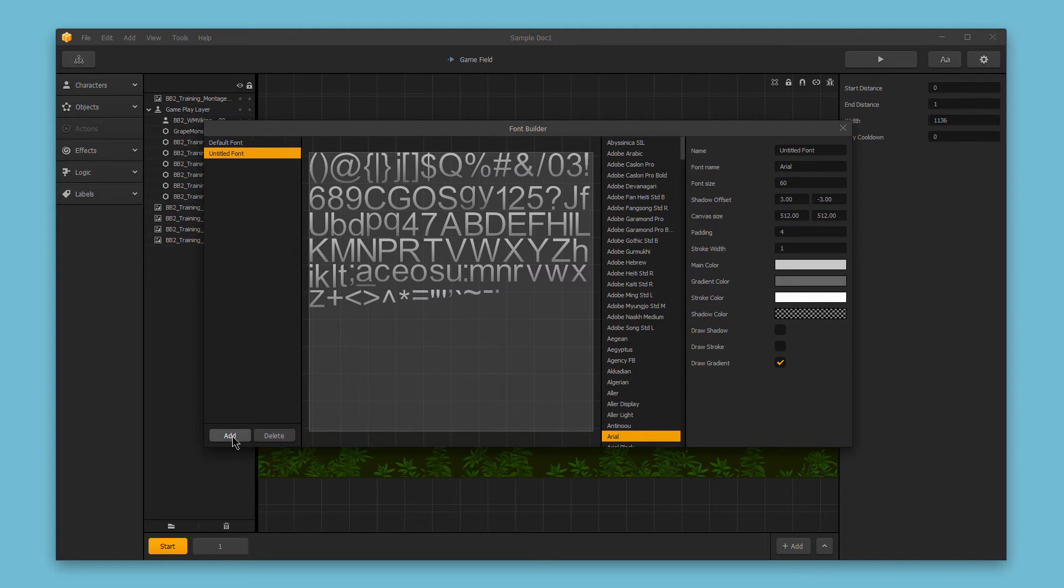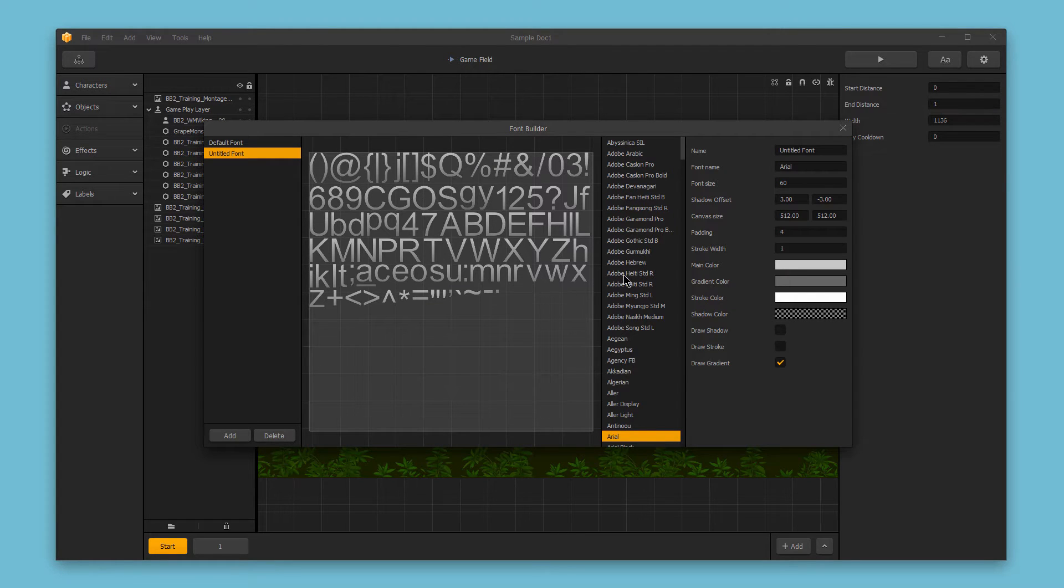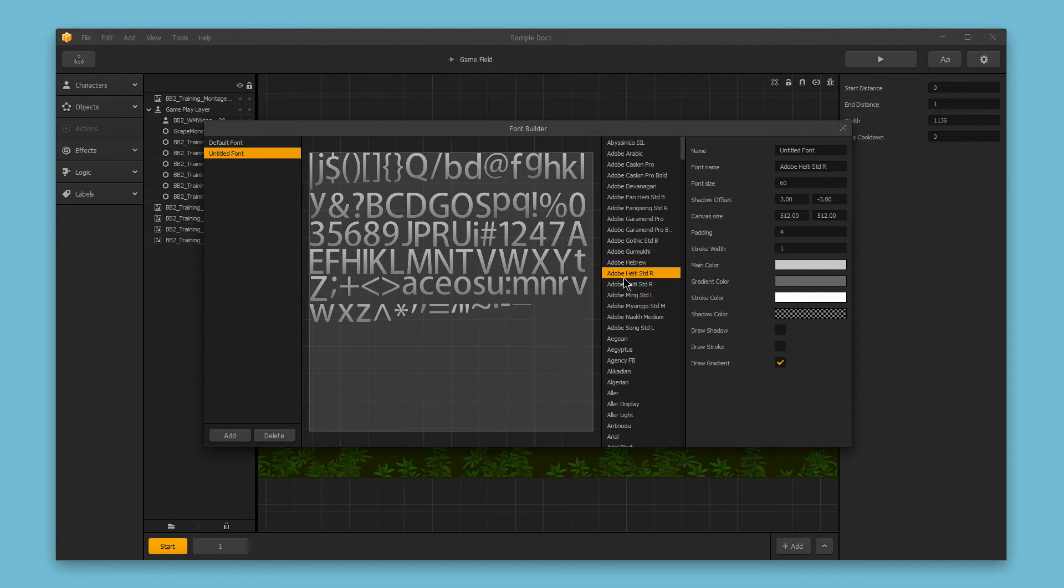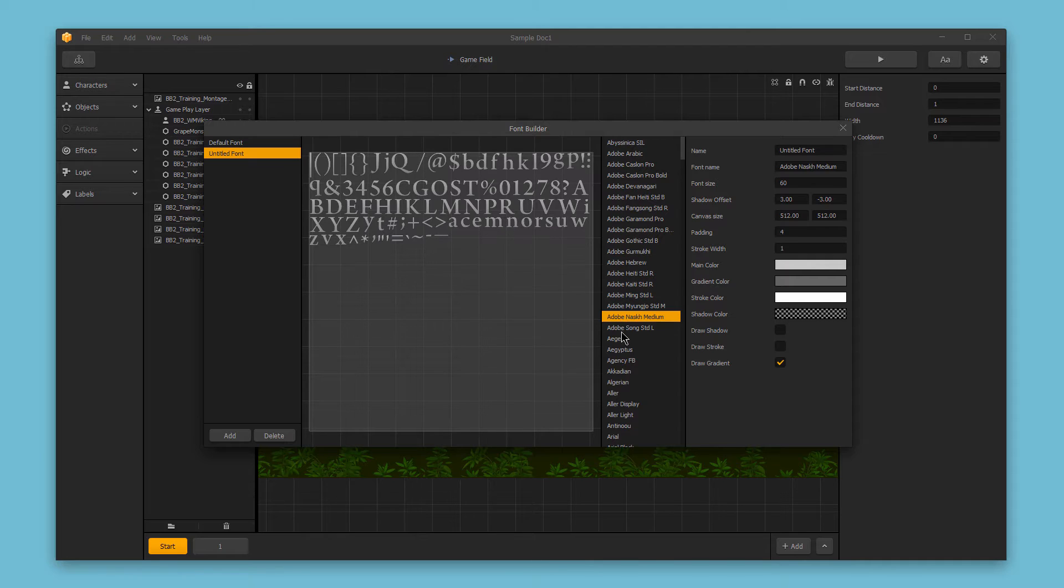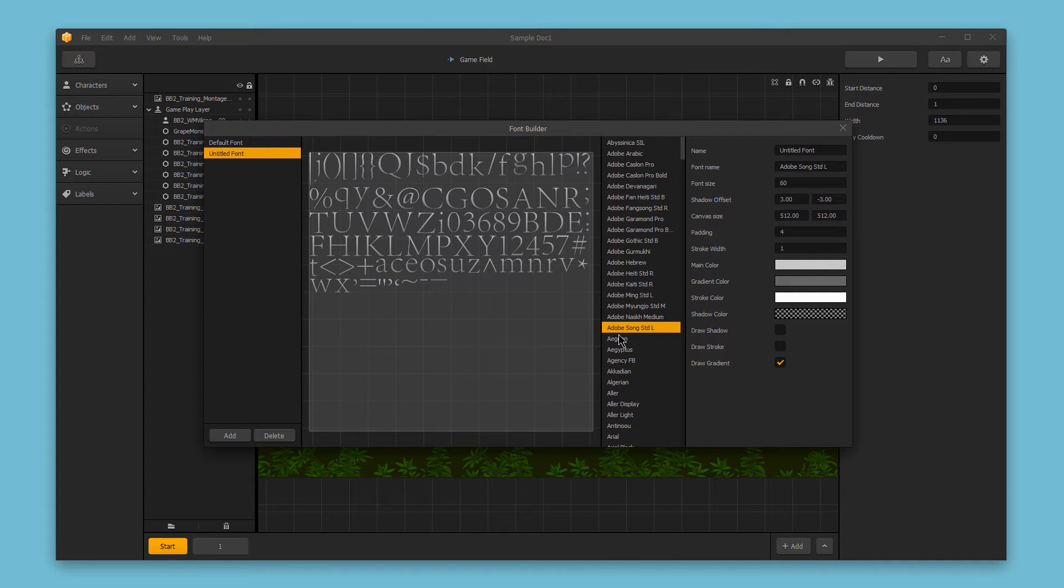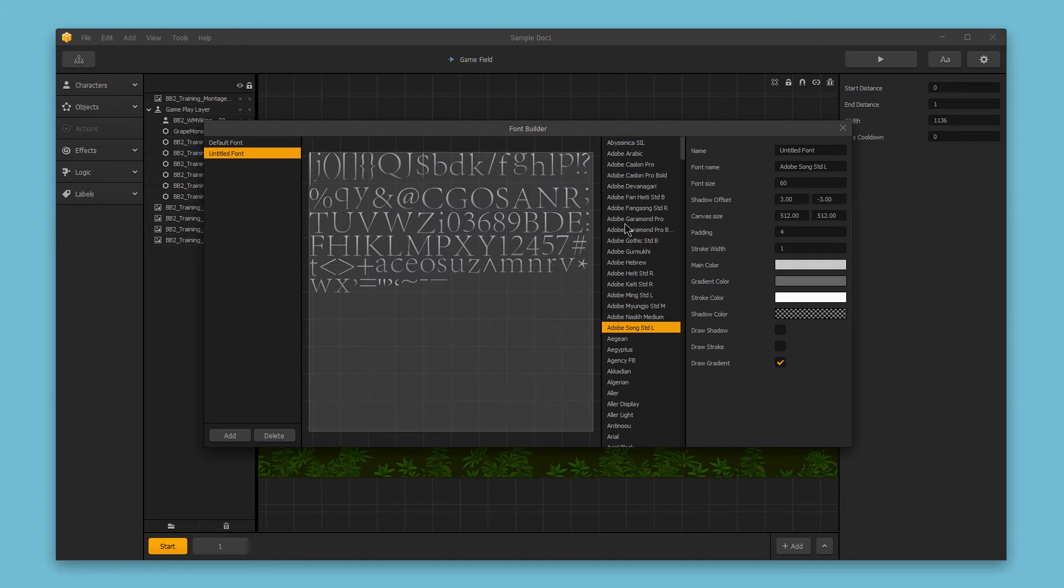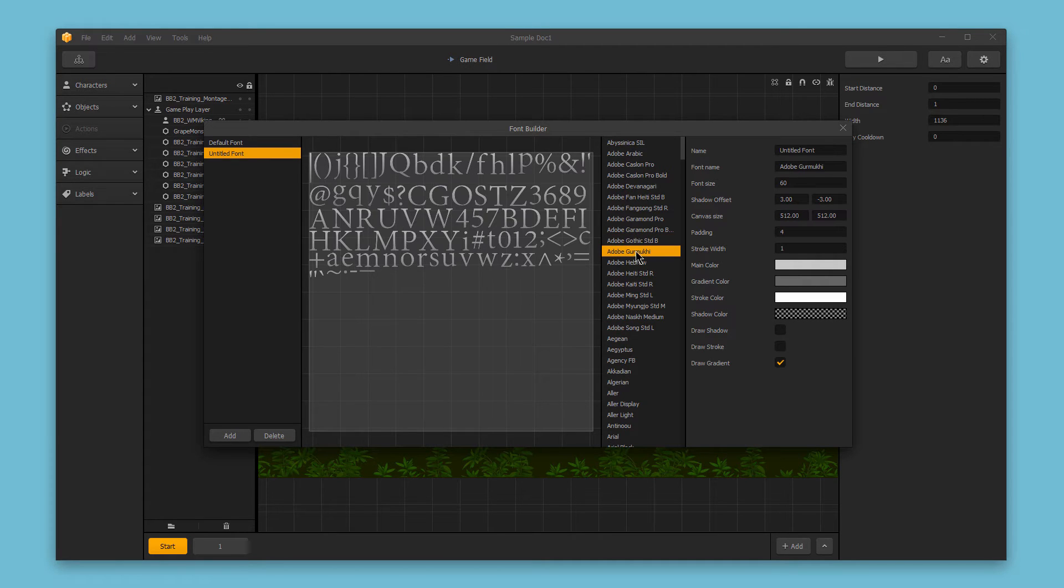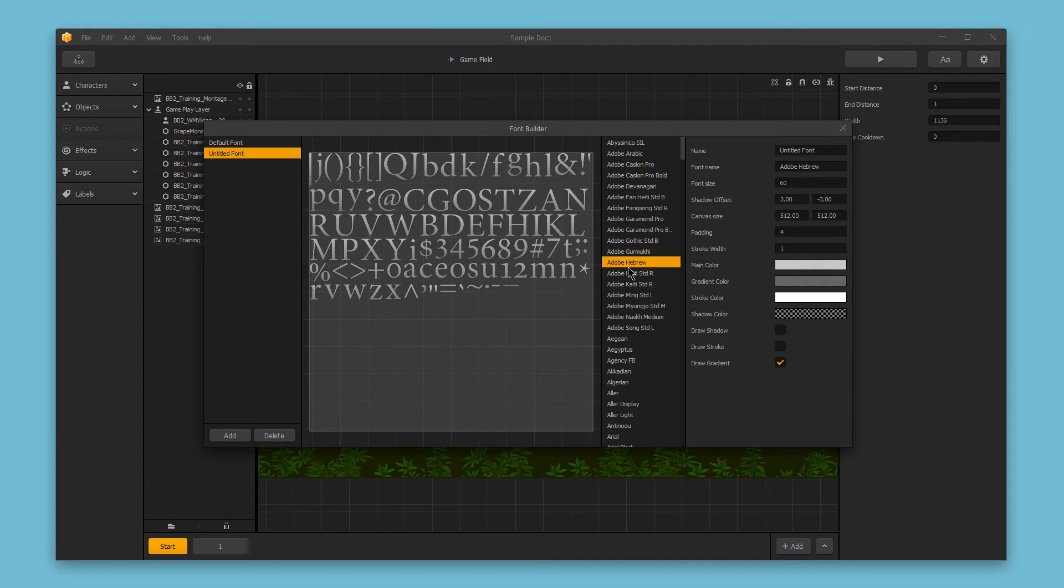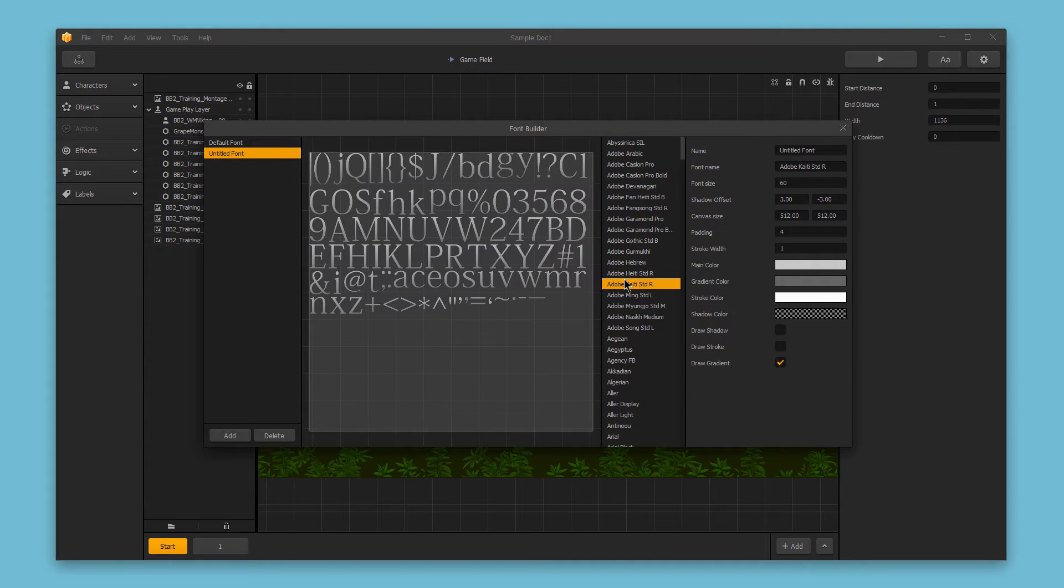If I add a new font here, I can choose from any font on my system to use as the basis for this font in my game. As I cycle through these different fonts, I get a quick font preview here in the center.